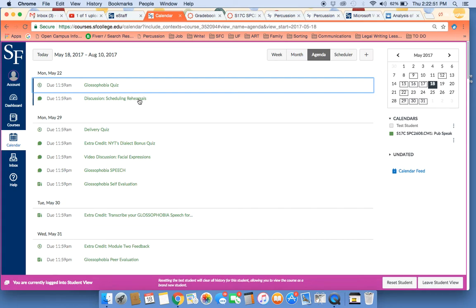Then I would get started right away on preparing and practicing the glossophobia speech. This will give you plenty of time to get that speech to the level where you want it to get the grade that you deserve and the grade that you desire.